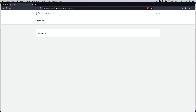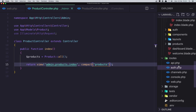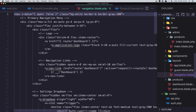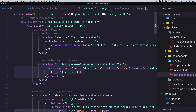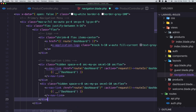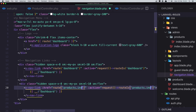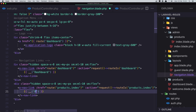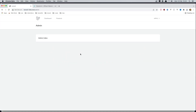Next I want to add a navigation link to go to products. In the layouts/navigation file, next to the dashboard link I'll copy and paste a link pointing to 'products.index' and label it Products. After saving and refreshing, the Products link is highlighted when we're on that page.